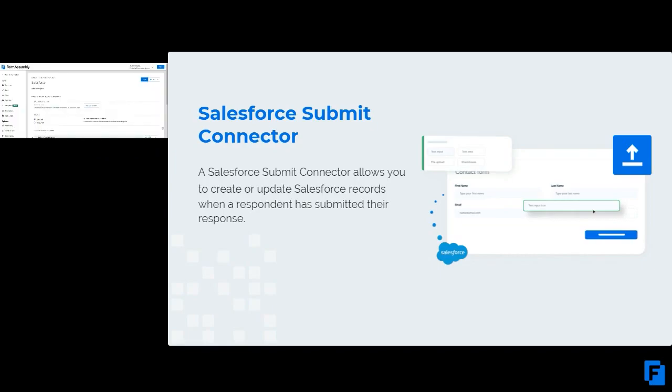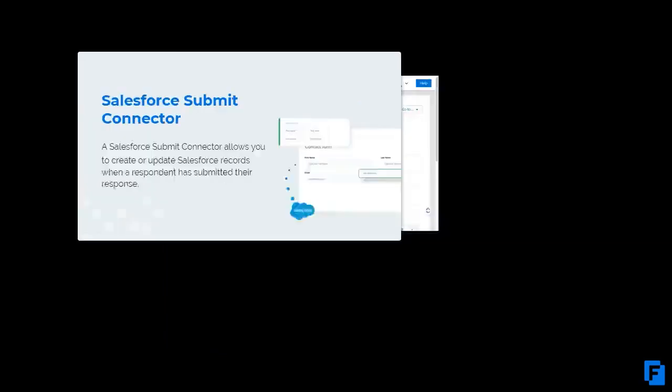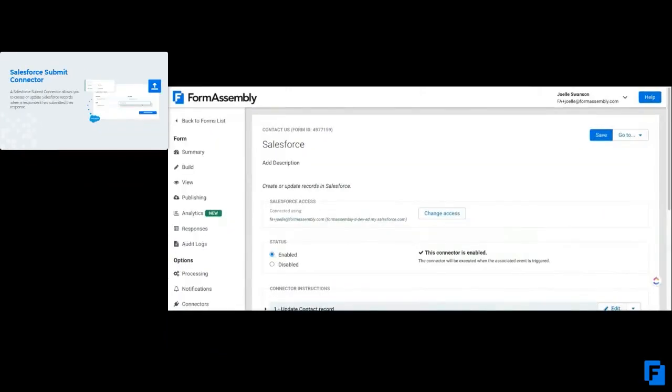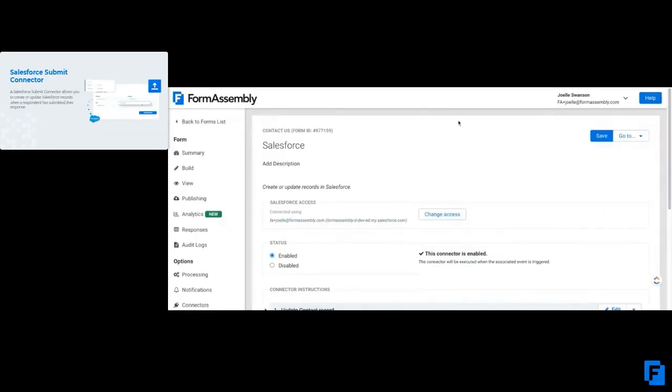But it's all useful information and it's good to see how it works in practice. With this form, I've got just a simple contact us form. You've probably all filled one out or created one at some point, so not too snazzy.